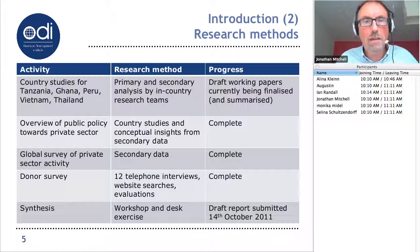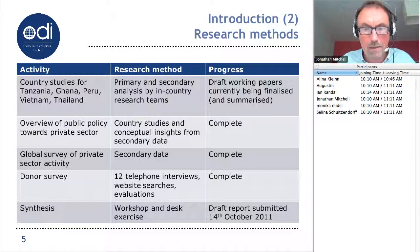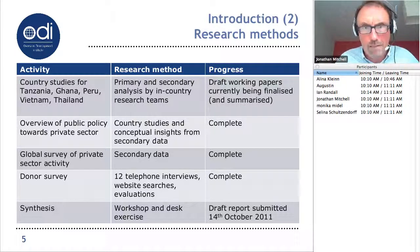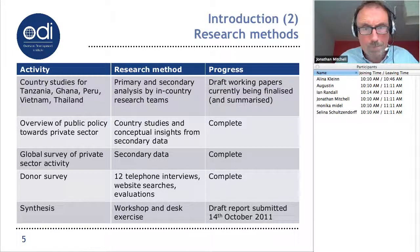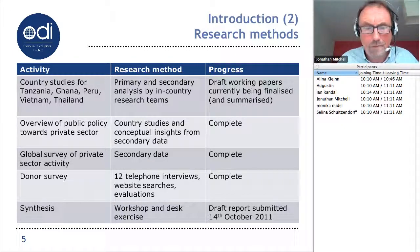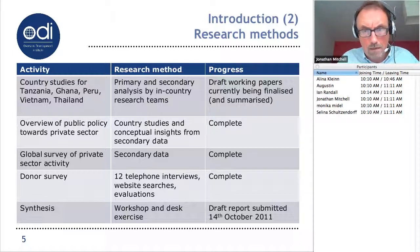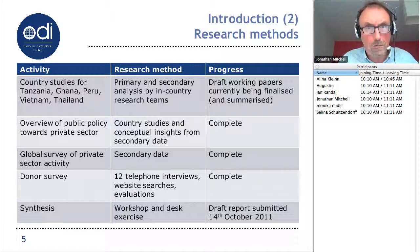Our final introductory slide gives you a flavour of what we've done — the empirical basis of the comments I'm making this morning. The really rich empirical evidence for our work is based on five country case studies: two in Africa, one in Latin America, and two in Southeast Asia — very different types of country, very different policy environments. It's an extremely interesting comparative exercise. These studies are really rather detailed, extremely rich evidence, and they will be published and available to everyone on the website in the form of a working paper.